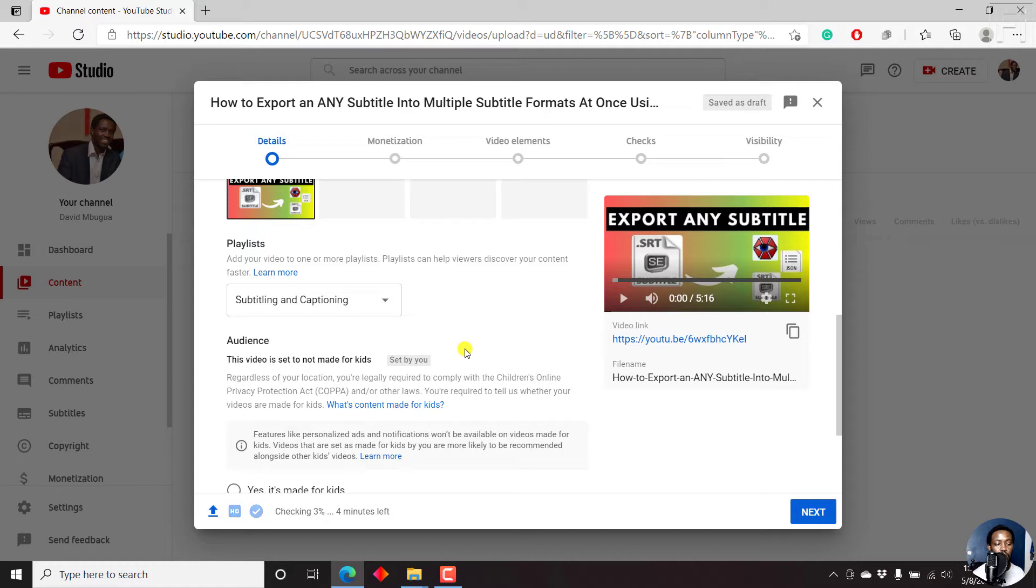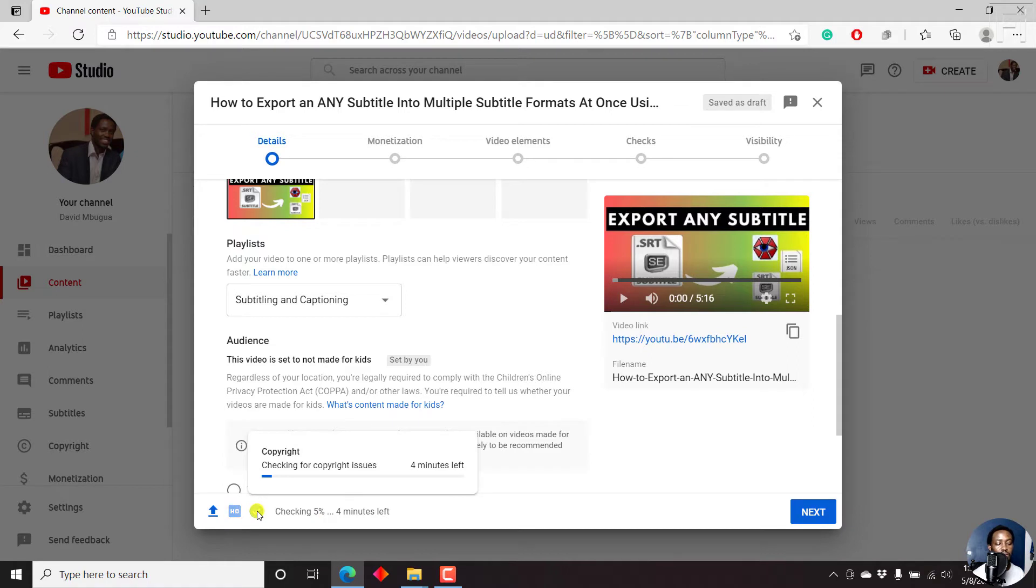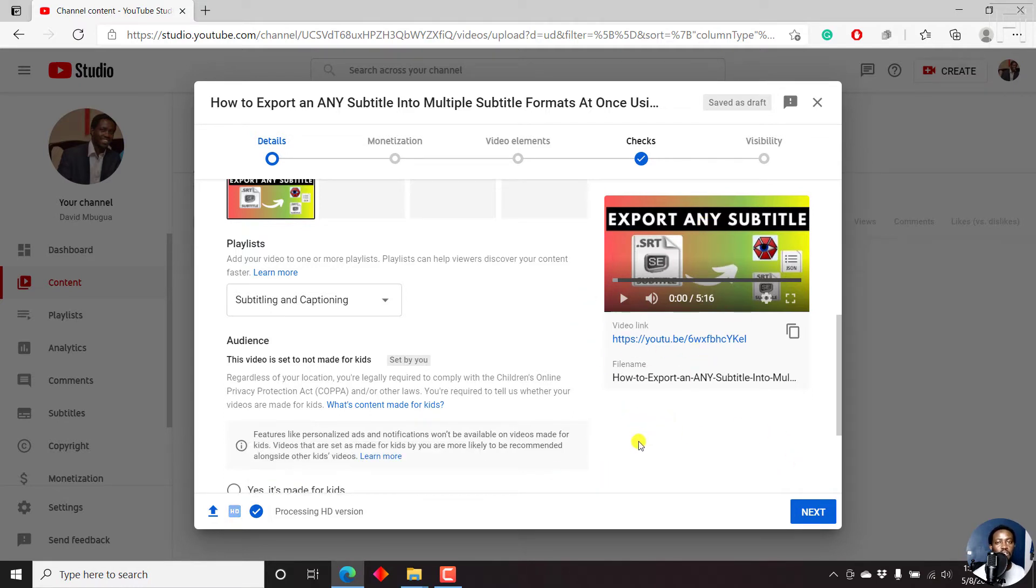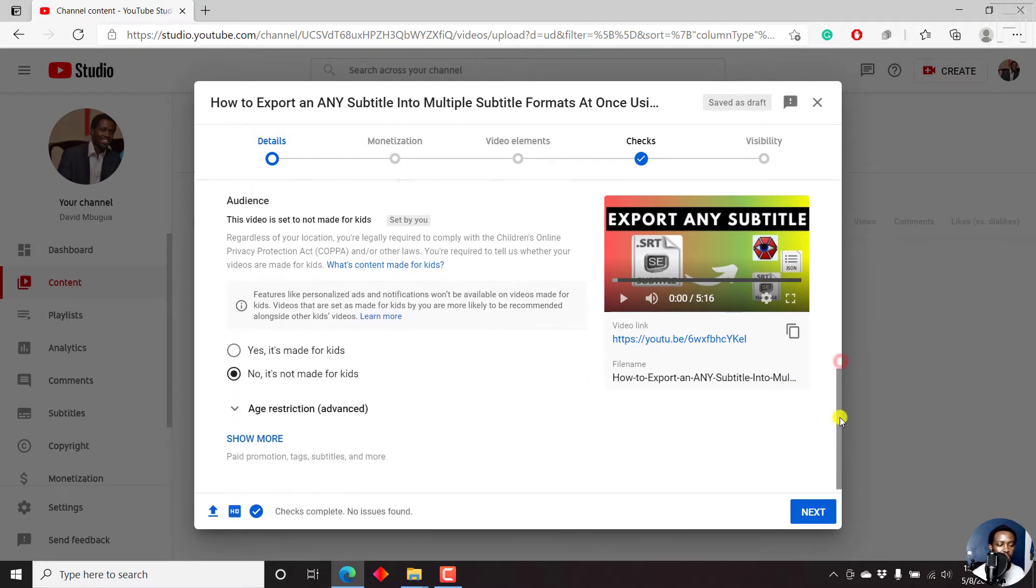Now, you'll notice that YouTube is doing some checks down here. It's checking for maybe copyrights, copyright. And once there's no issue, copyright check complete, no issues found. There's no content that you've taken from anybody else. There's no music from somebody else. So you can just scroll down.